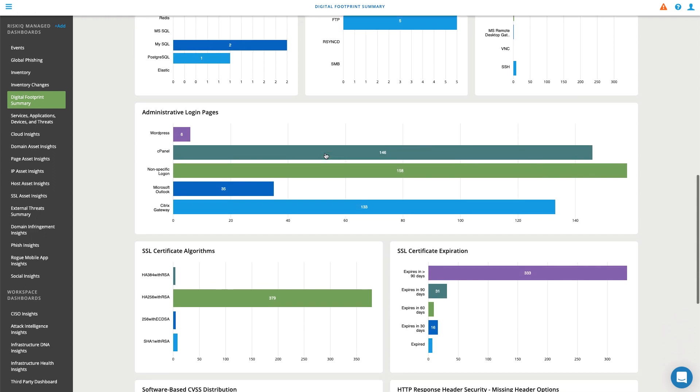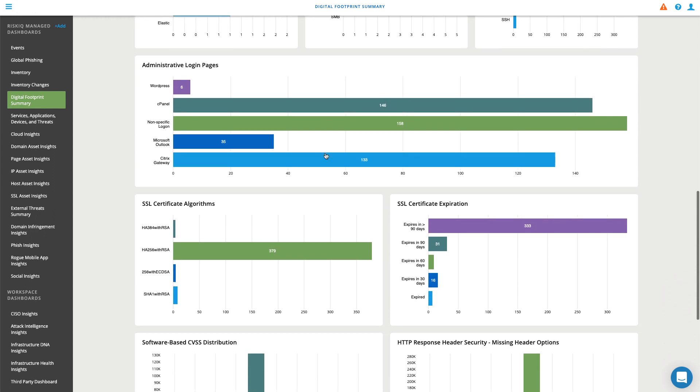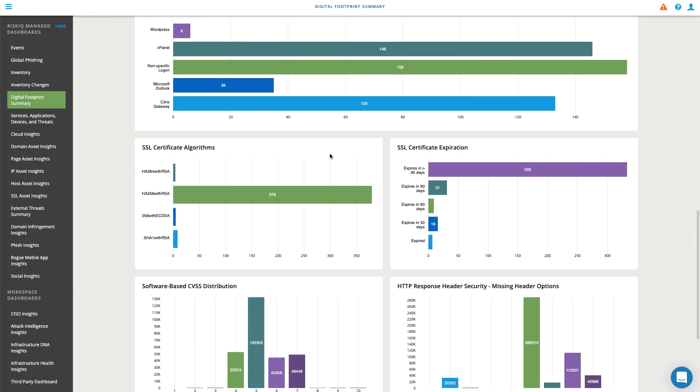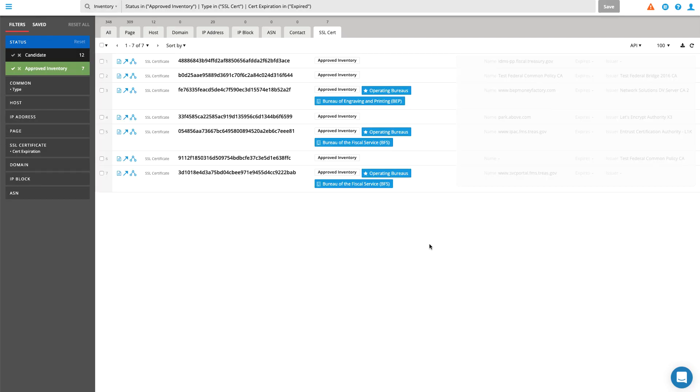RiskIQ's proprietary instrumentation and algorithms bring an organization's entire attack surface together in one pane of glass. All you need is an internet connection.